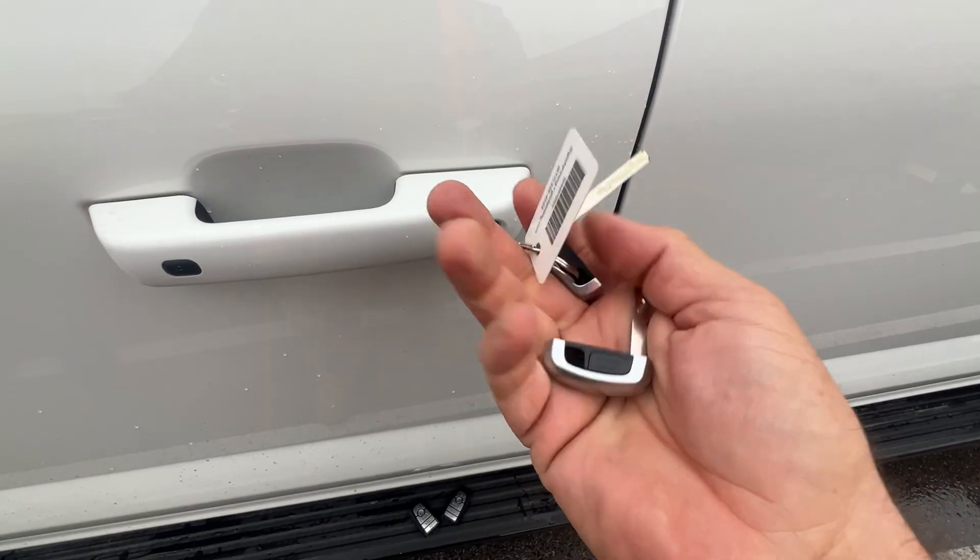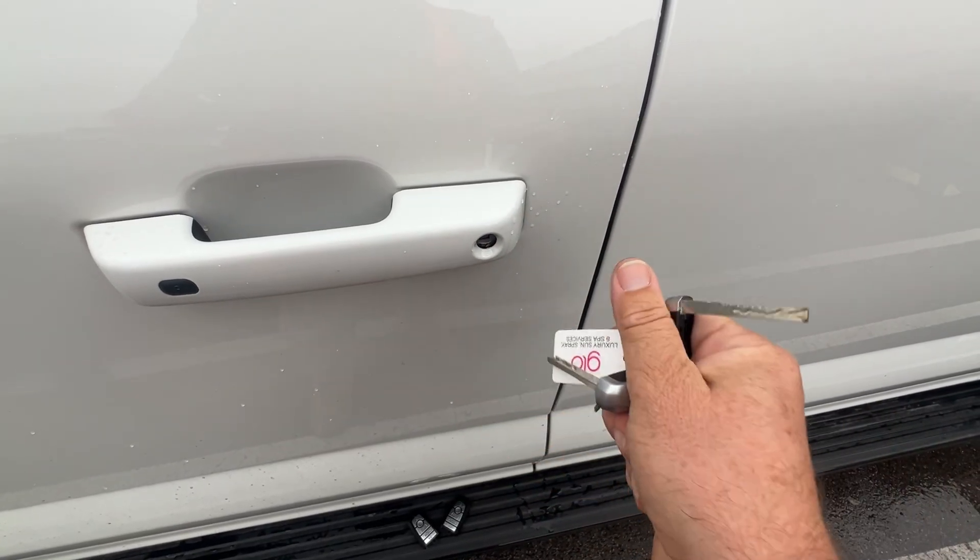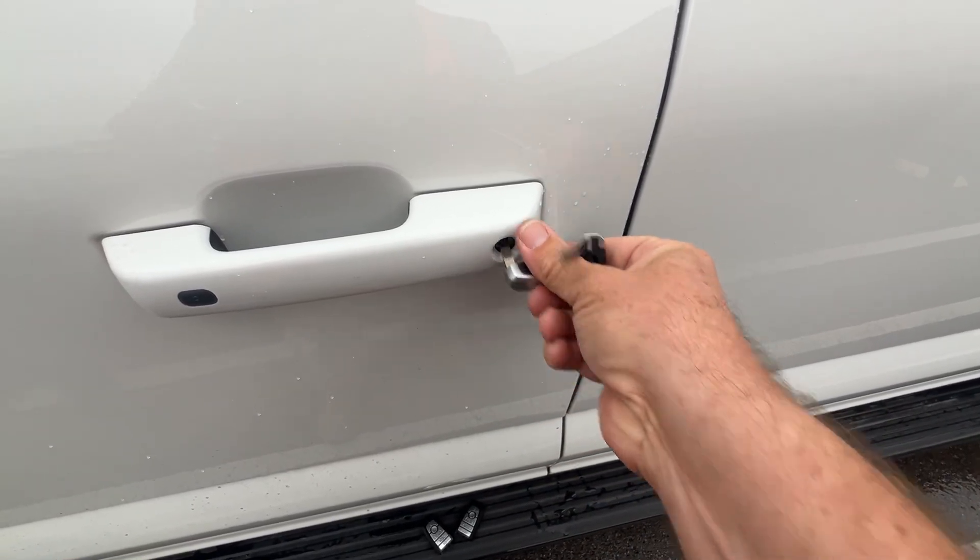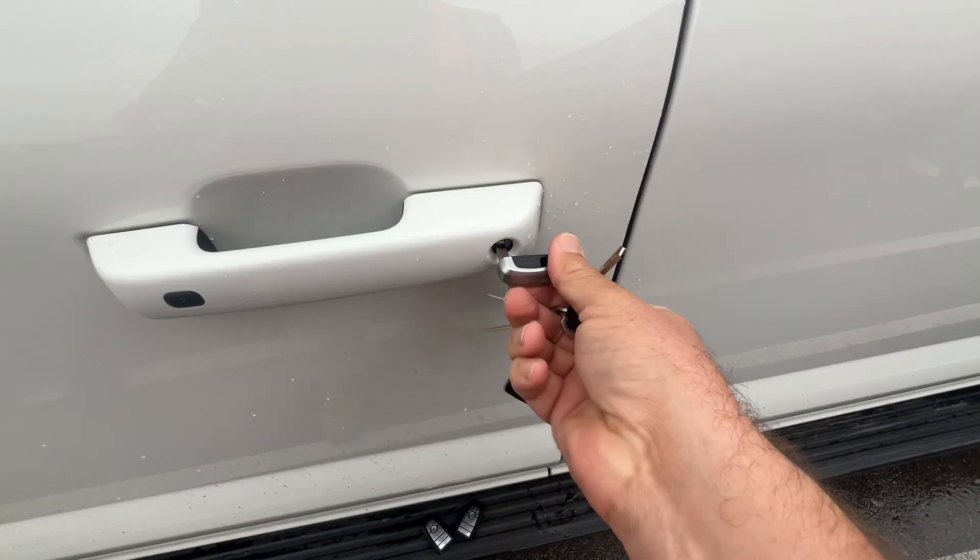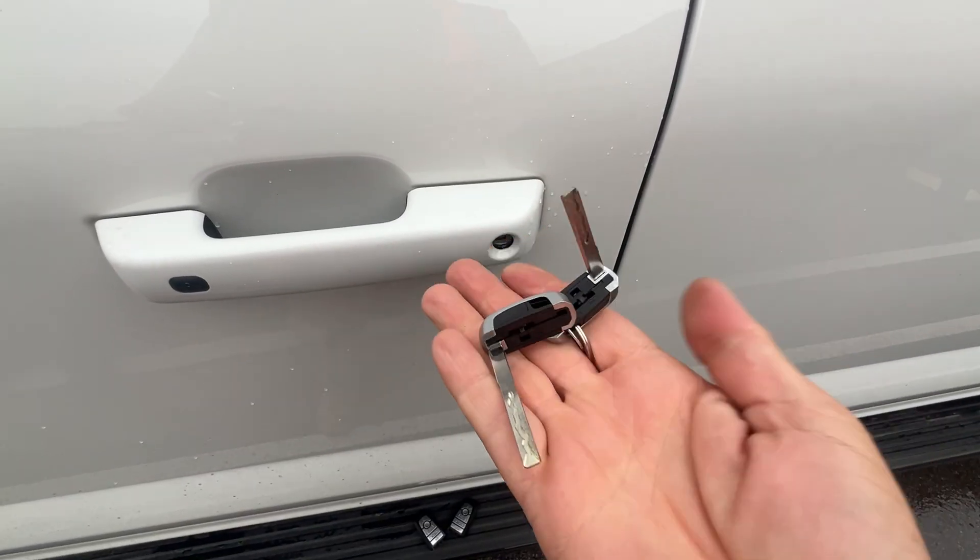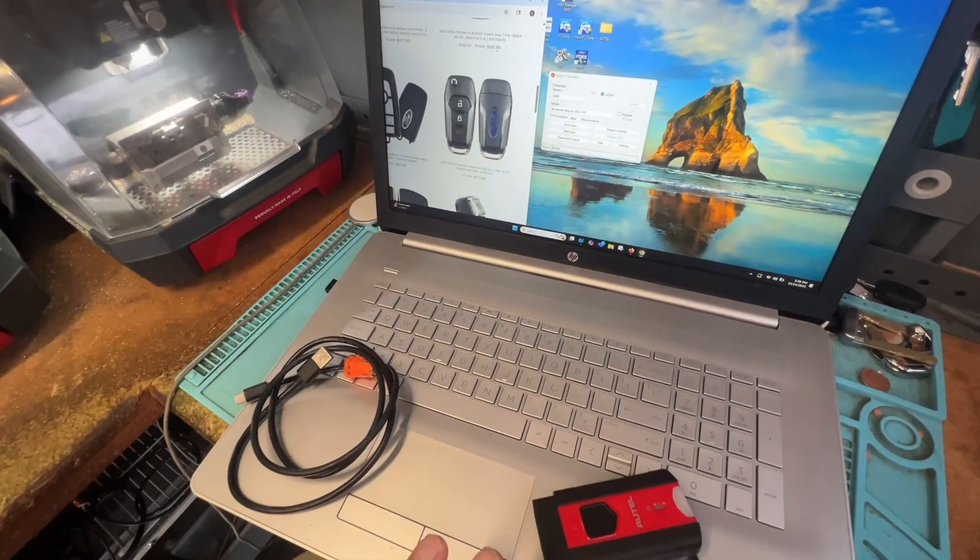That's the original key and the new key and it took about 15 minutes to complete and we are all good to go.